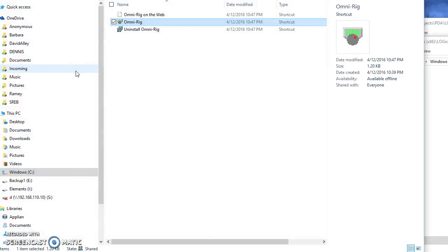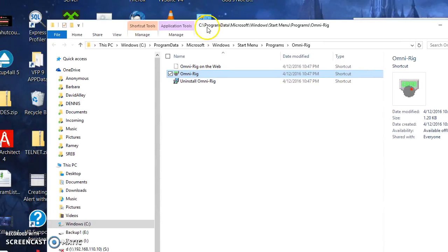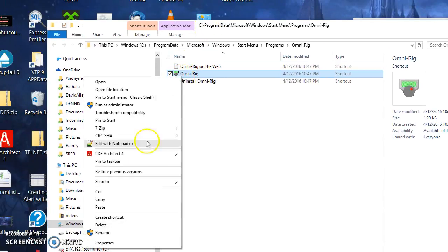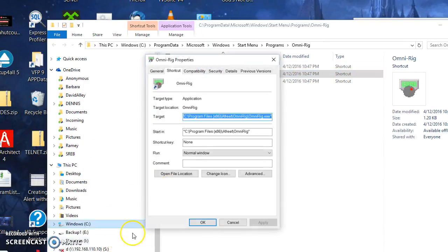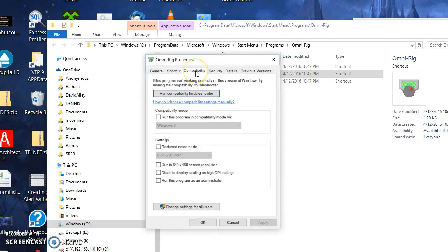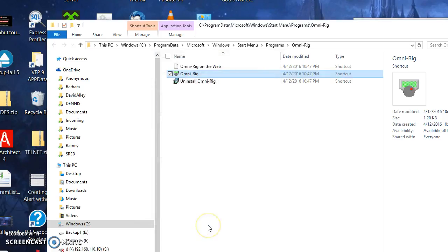Go to the properties again. I got compatibility and run this program as administrator. I'm going to apply that. I'm going to say OK.